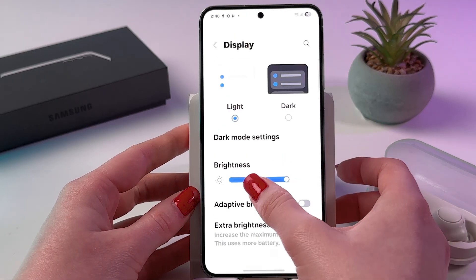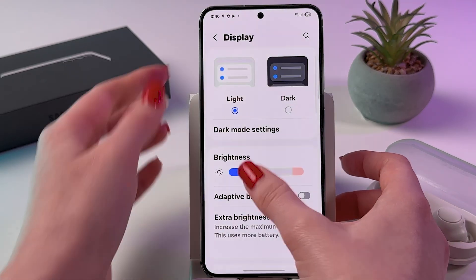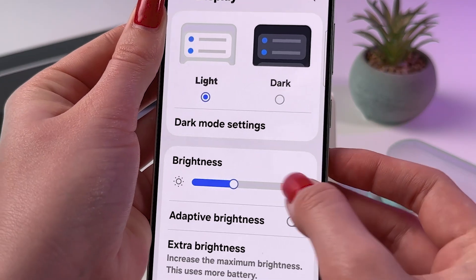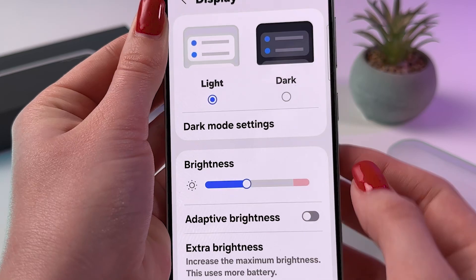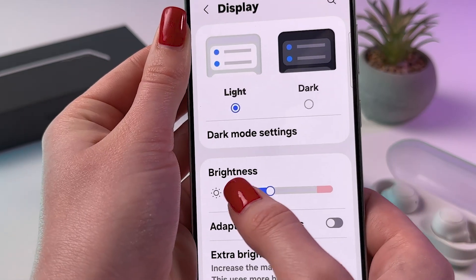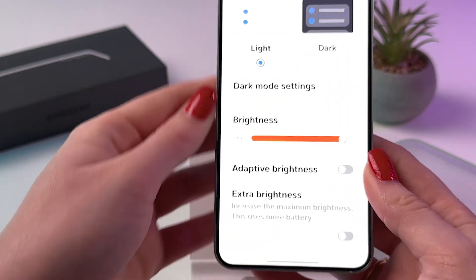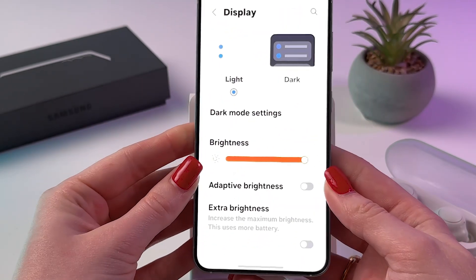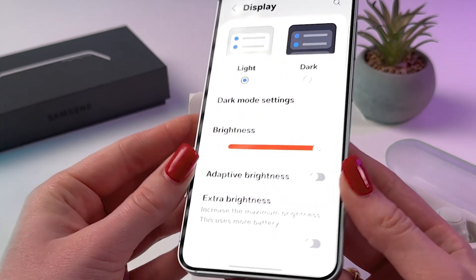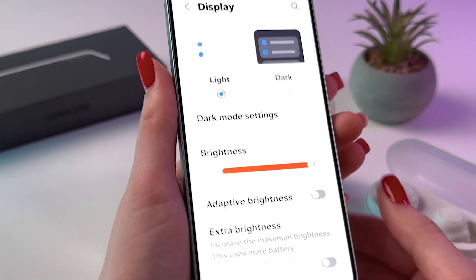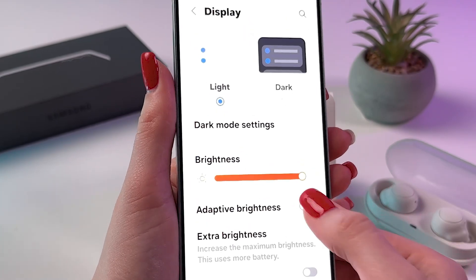Here we can see this red section. You can drag the slider to the red section to get extra brightness, and it will look something like that.